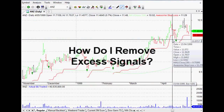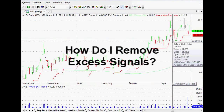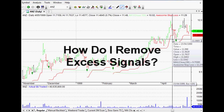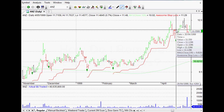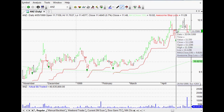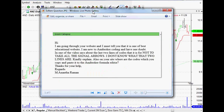Hi everyone, welcome back to this series of AmiBroker questions and video tutorials. Thank you so much for stopping by. This one is a really quick question from M. Anantharaman.